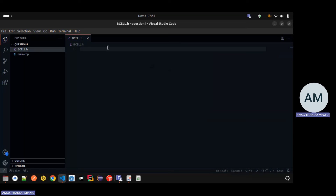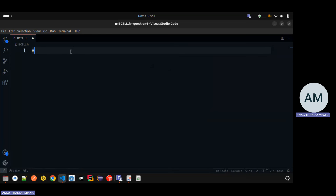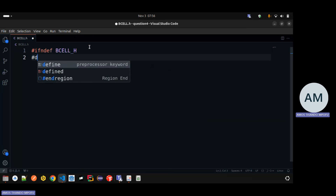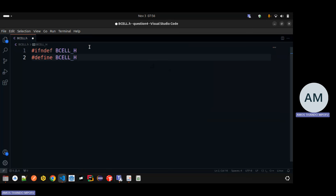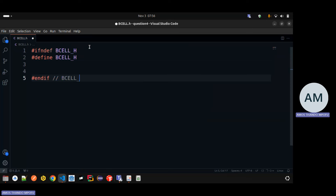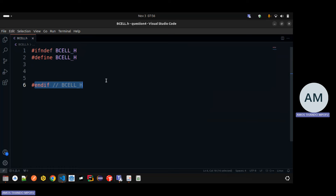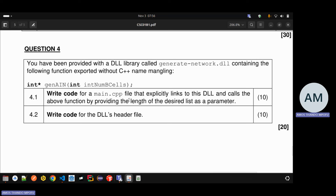Since I'm not using Code Blocks I have to write it from scratch. The header guard is: #ifndef BCELL_H, then #define BCELL_H, and then #endif BCELL_H. There's the header file. If the header file is not defined then define the header file and then end its definition here - that's what it means.